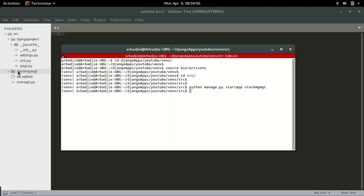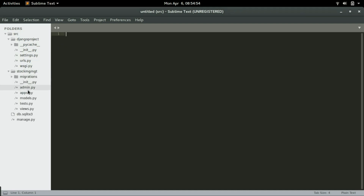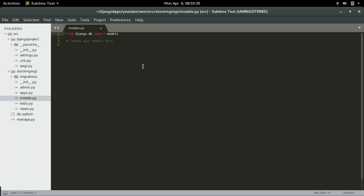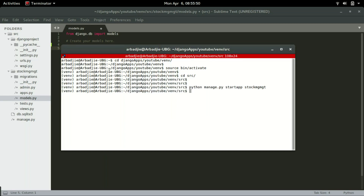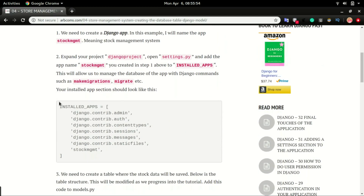You can see we now have the stock_mgmt app. If I expand it, we have admin.py, apps.py, models.py, tests.py, and views.py. Today we're going to look at models.py — this is where we create all the tables related to this application. Any model we create here will be created in the database as a table. The first table we'll create is the stock table. Before doing that, I need to register the stock_mgmt app in the settings file — this allows us to use commands like makemigrations and migrate.